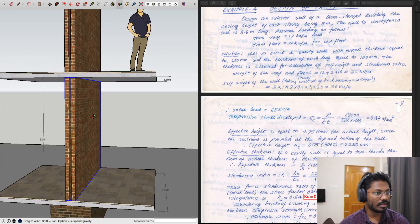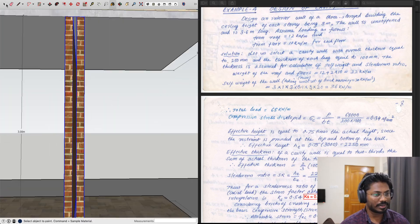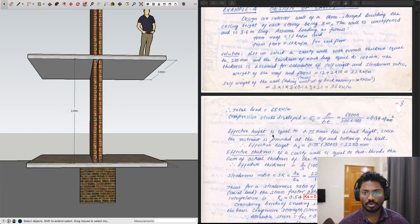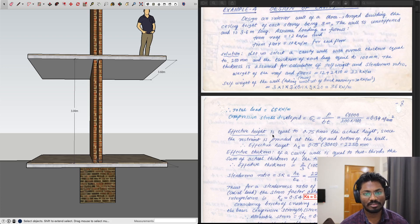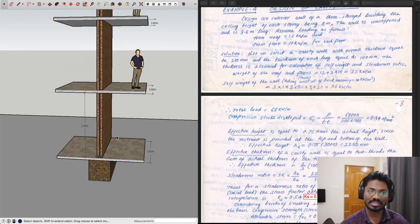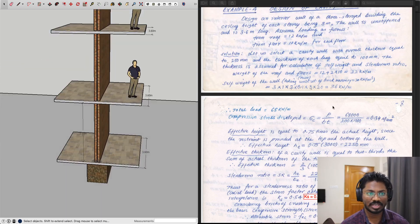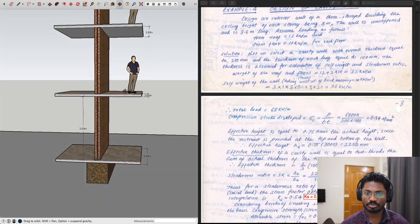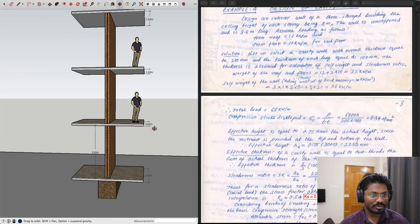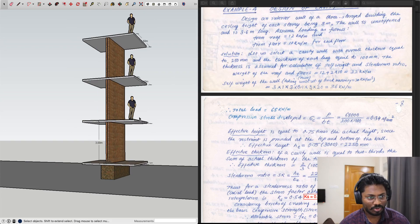For brick masonry, the unit weight is considered as 20 kN/m³. Adding the total live and dead load of the slabs to the total self-weight of all masonry walls at each level gives a total load of 68 kN/m.